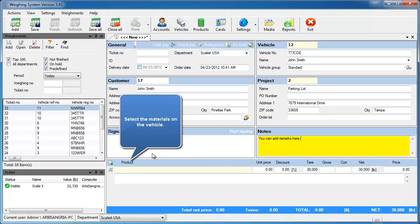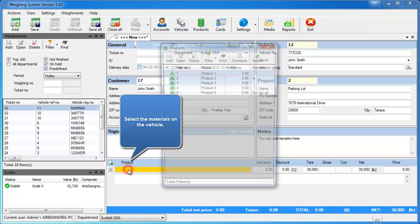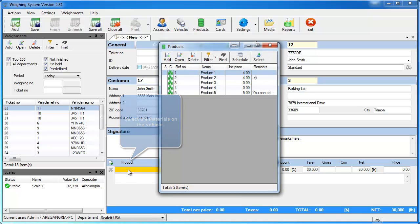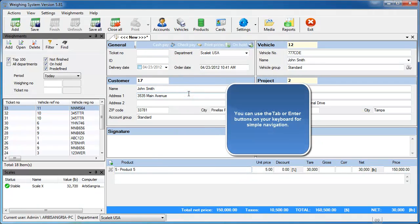We'll now select the product the vehicle is carrying by double-clicking in the product text box. We'll say that it's product number five.